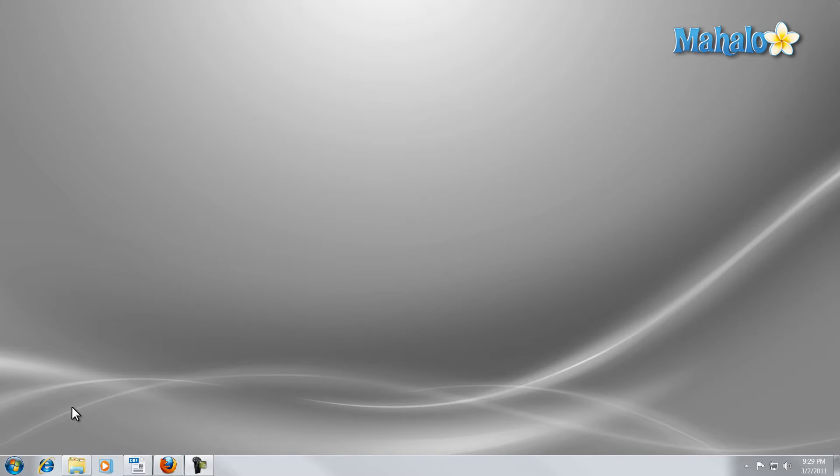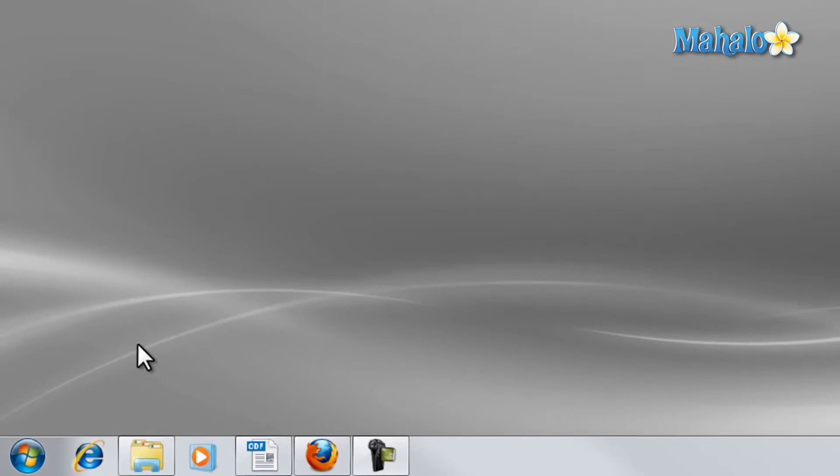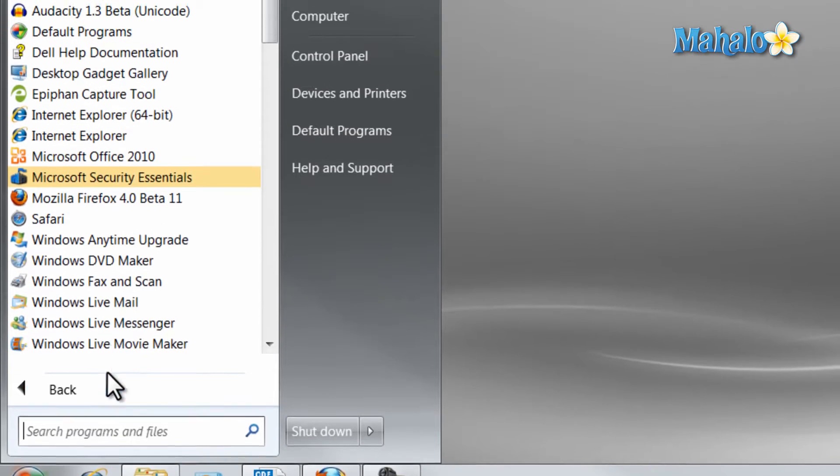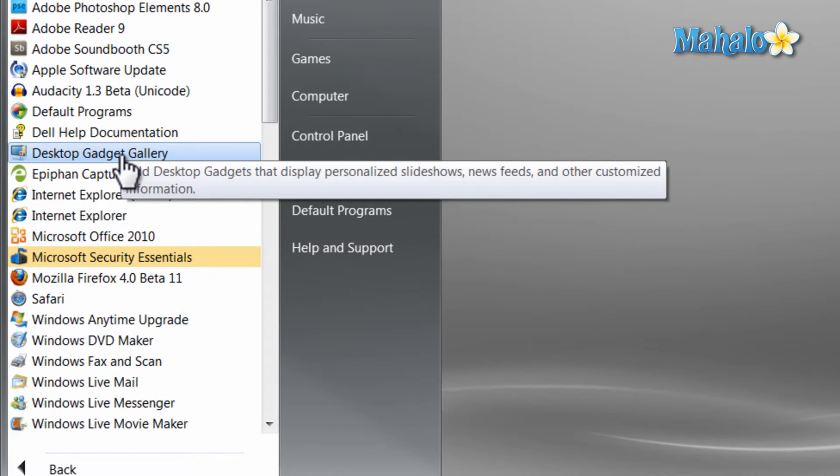To open the Windows gadget just click on the start menu and select all programs and select desktop gadget gallery.